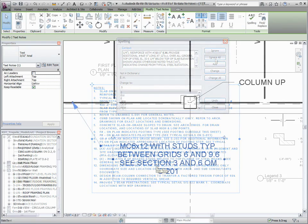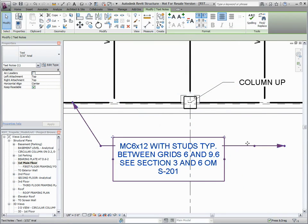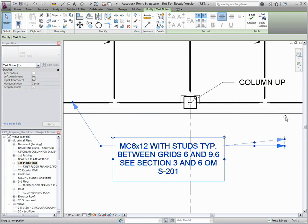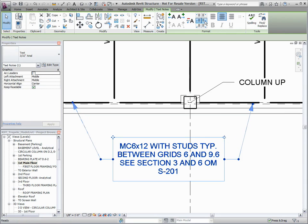For leaders, users can specify a more precise location to set the proper justification for the leader within the top, middle, or bottom locations of the right or left side of the text note.